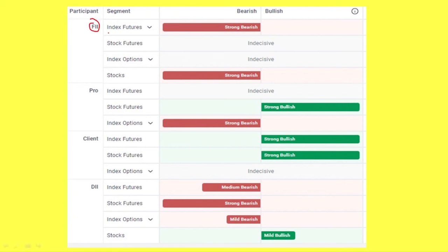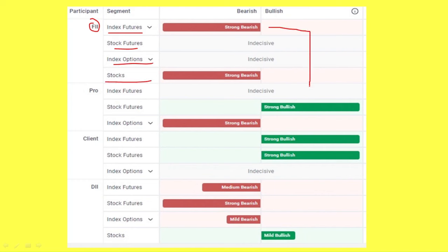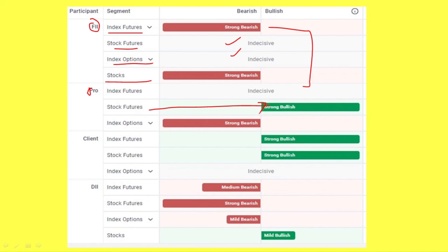We can talk about index futures, stock futures, index options, and stock. If the demand is bigger, we can see negative values. If you work in stock futures, there is a strong bullish signal.